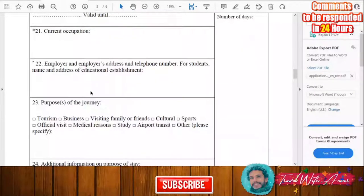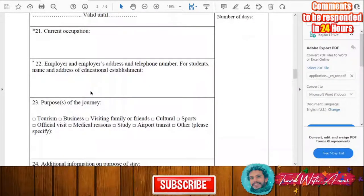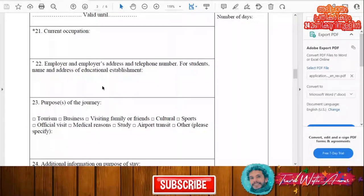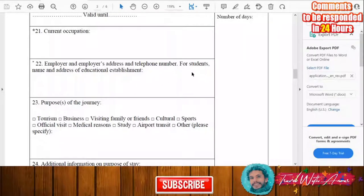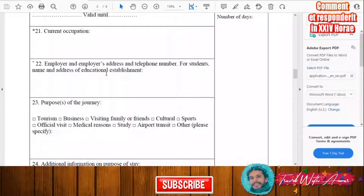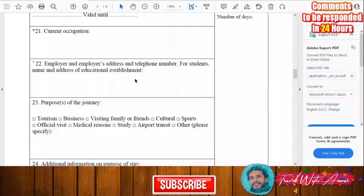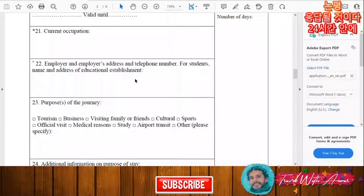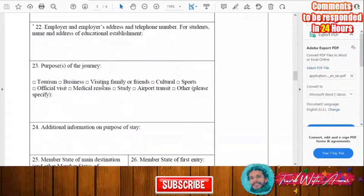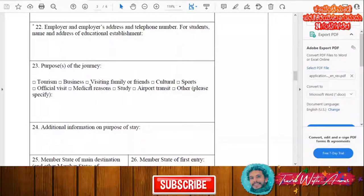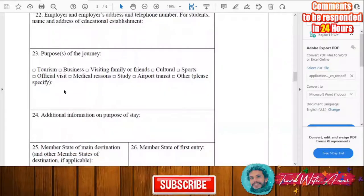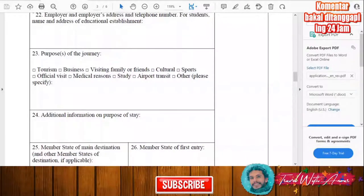You will need to give information about your employer — the employer's address and phone number. If you are a student, you will provide the name and address of your educational establishment, whether it is a school or a university.